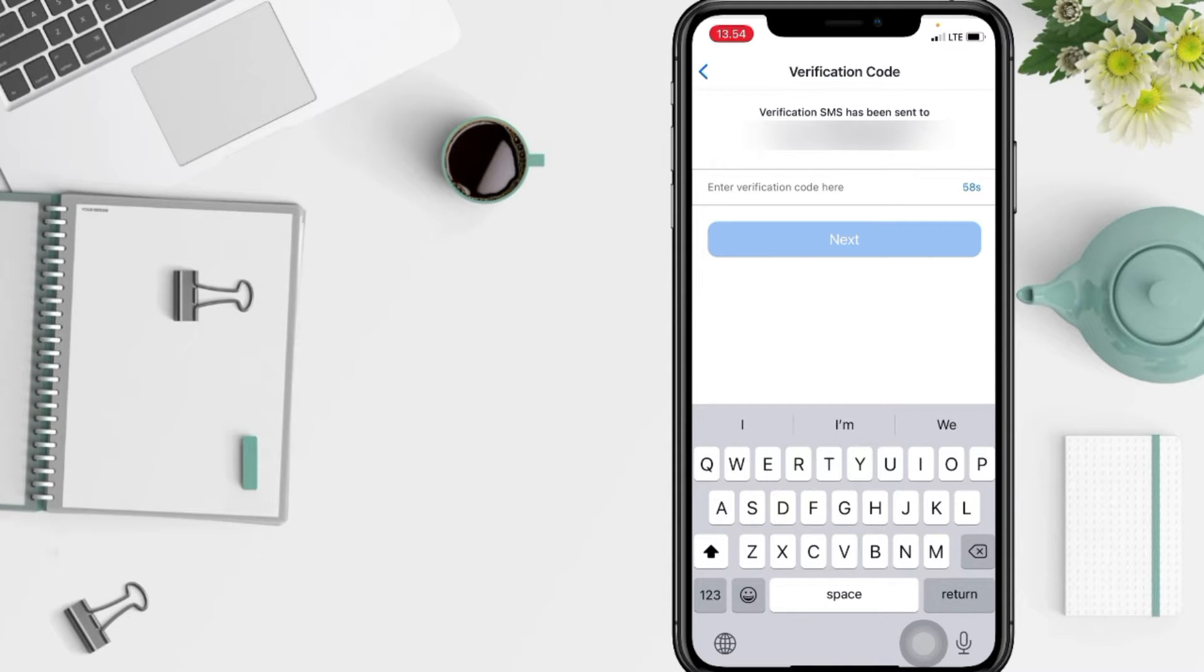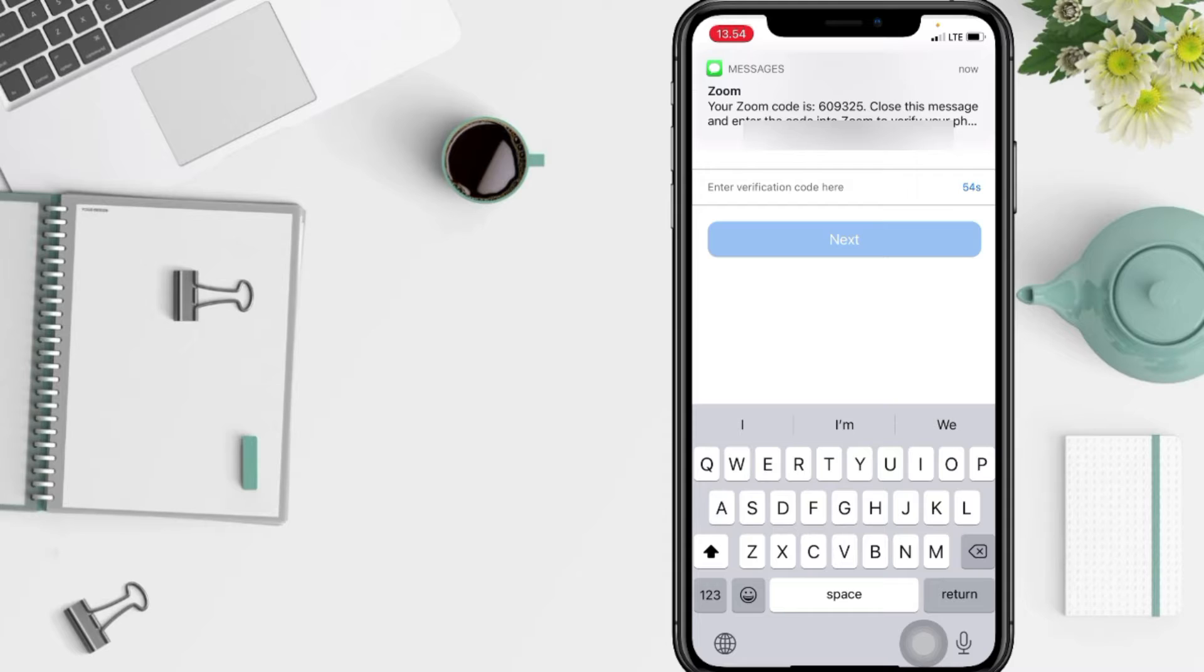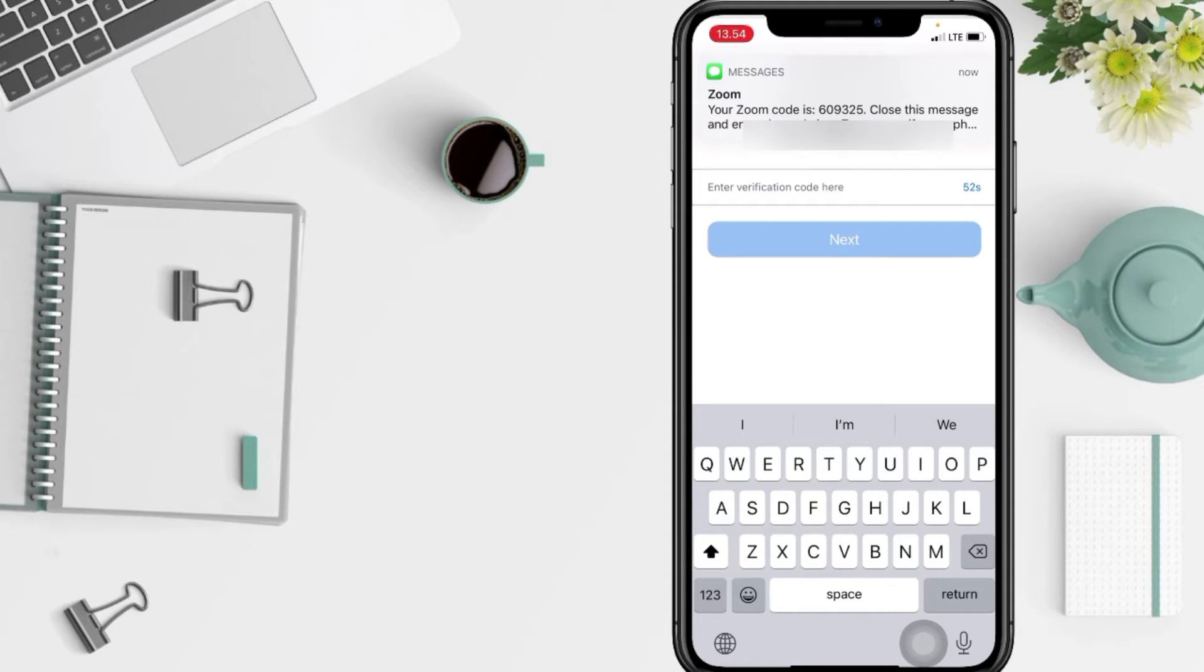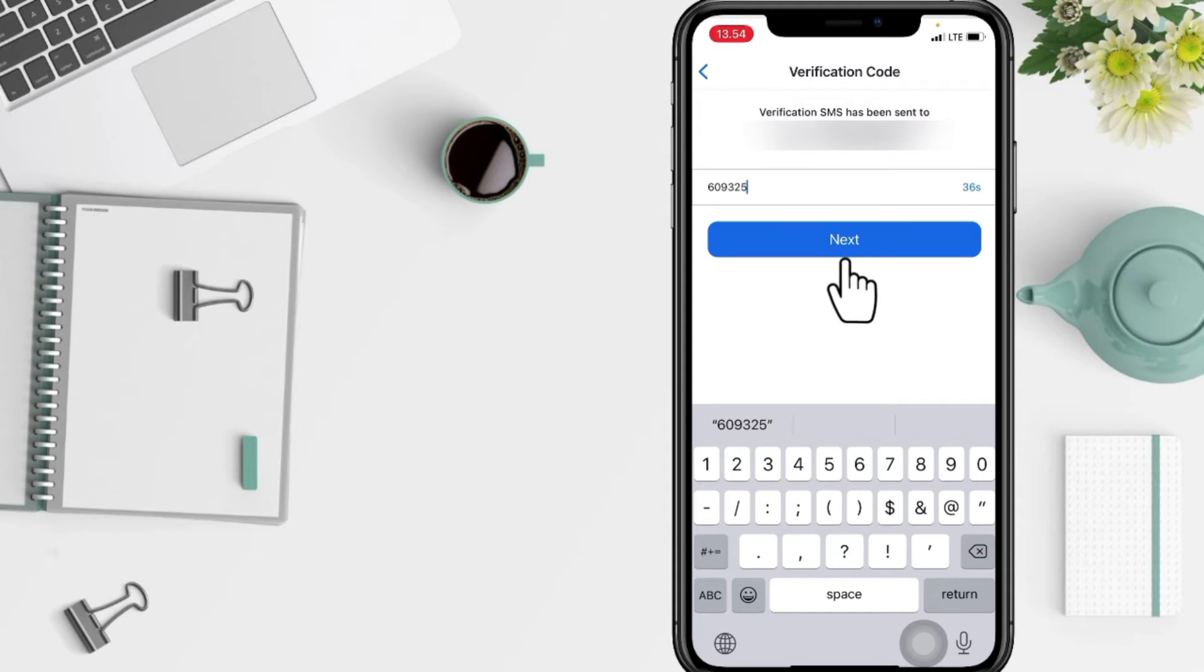And here you have to wait for the verification code. Here you are, now you just have to type the six digit number to the column and after tap on Next button.